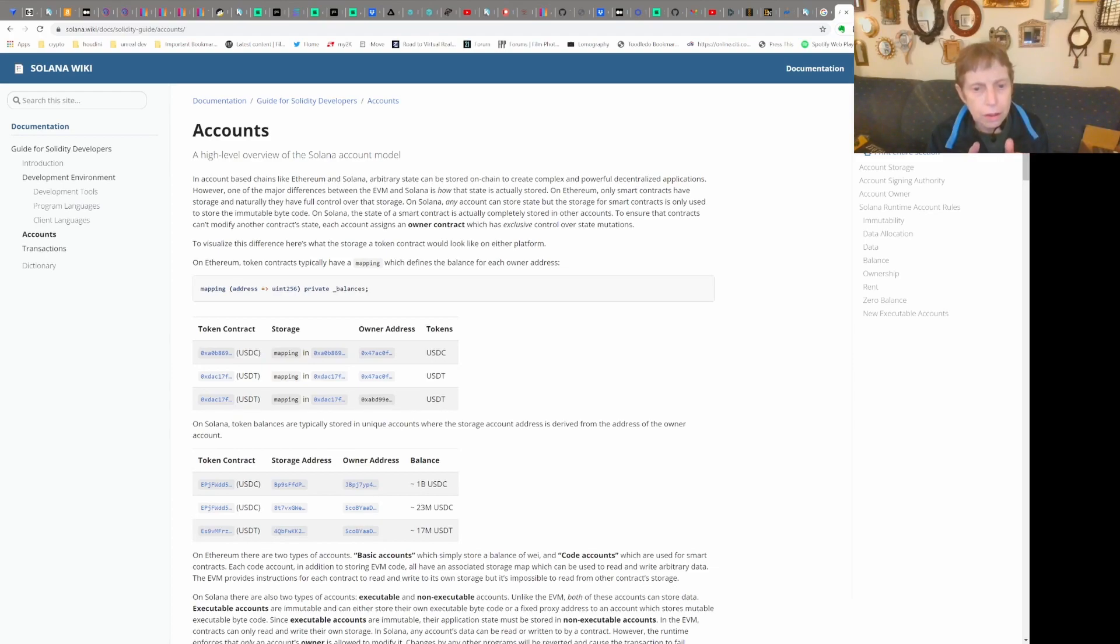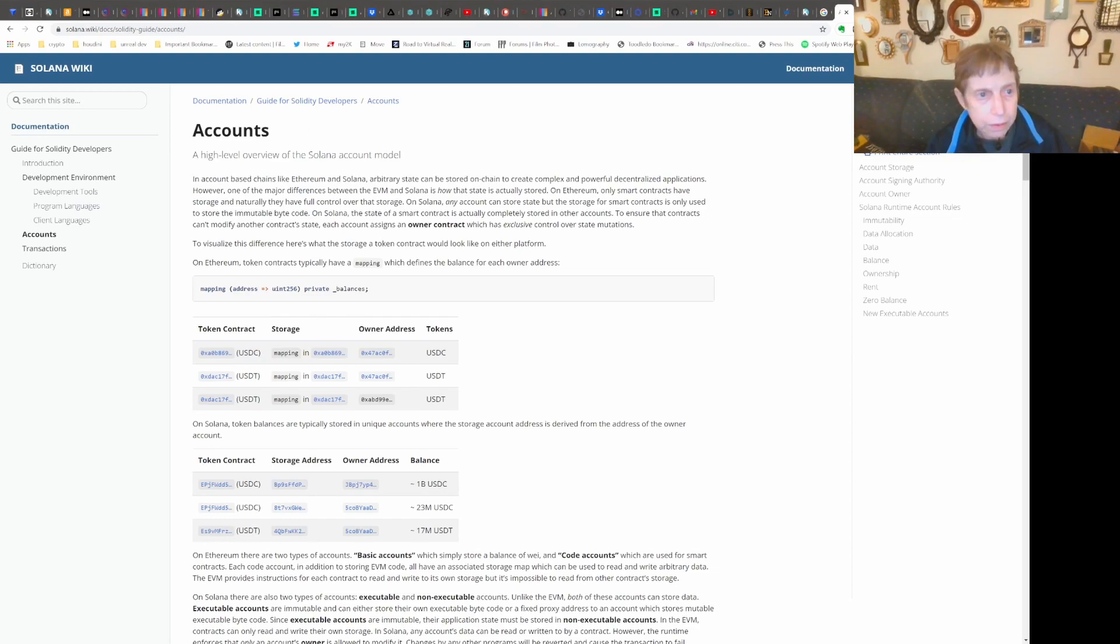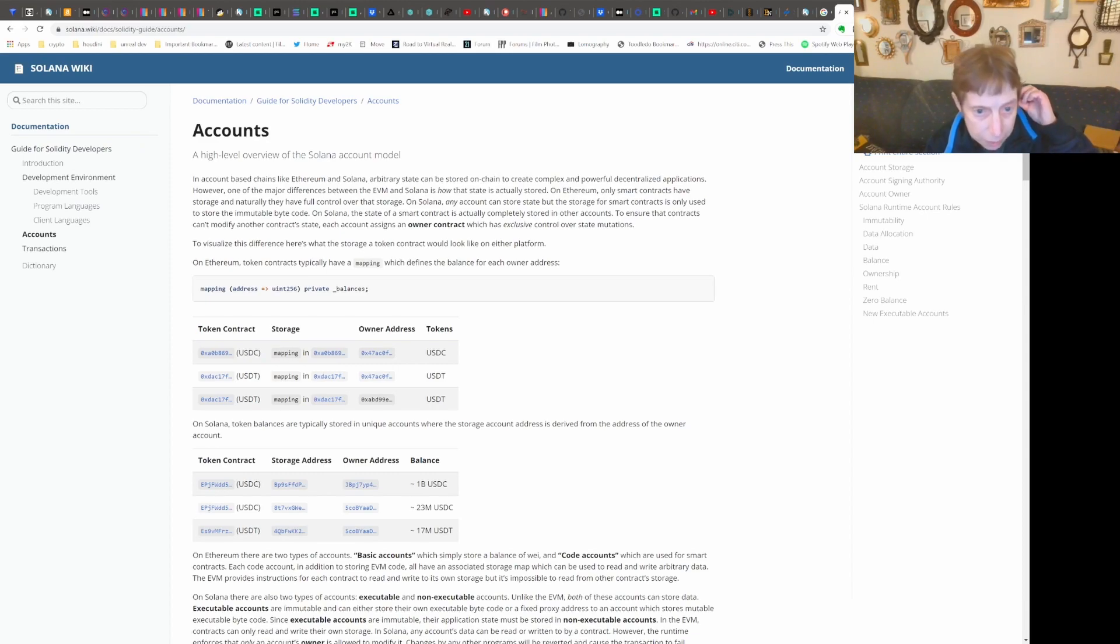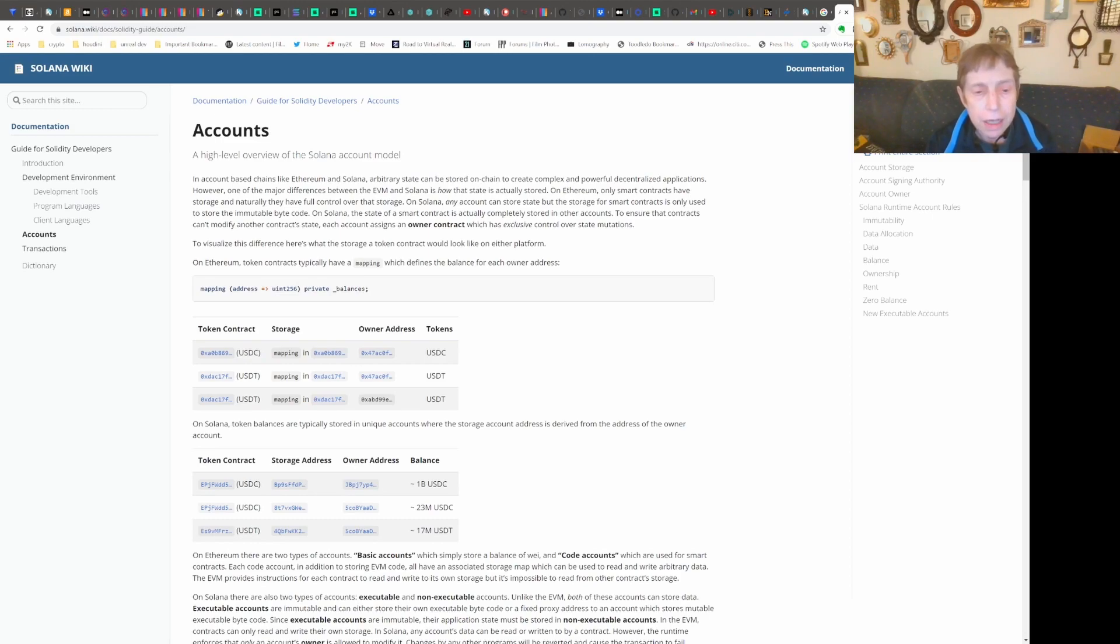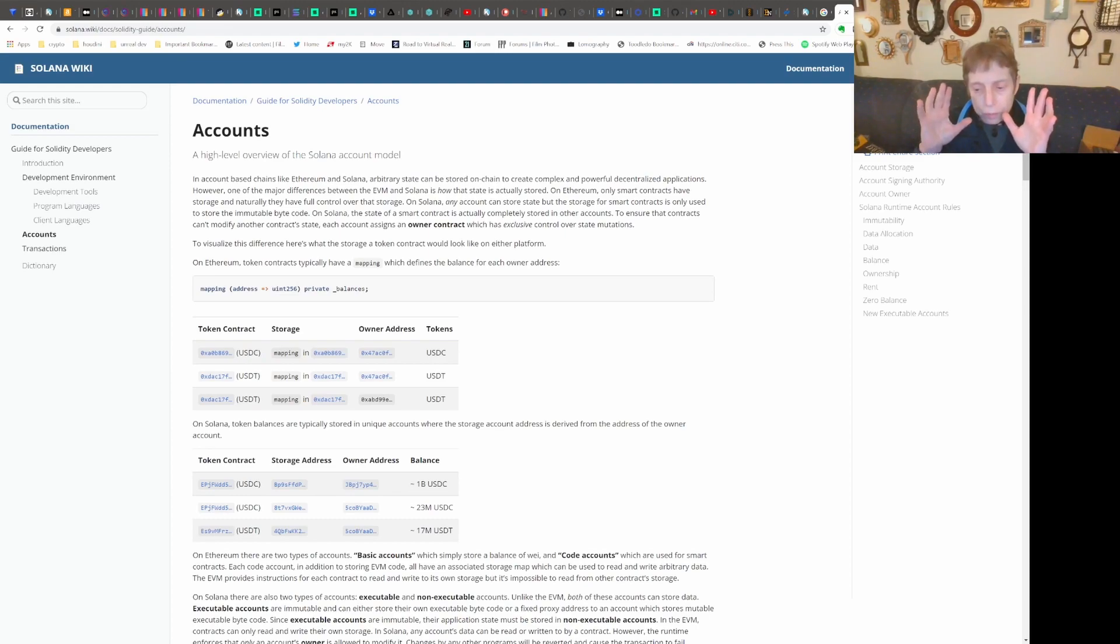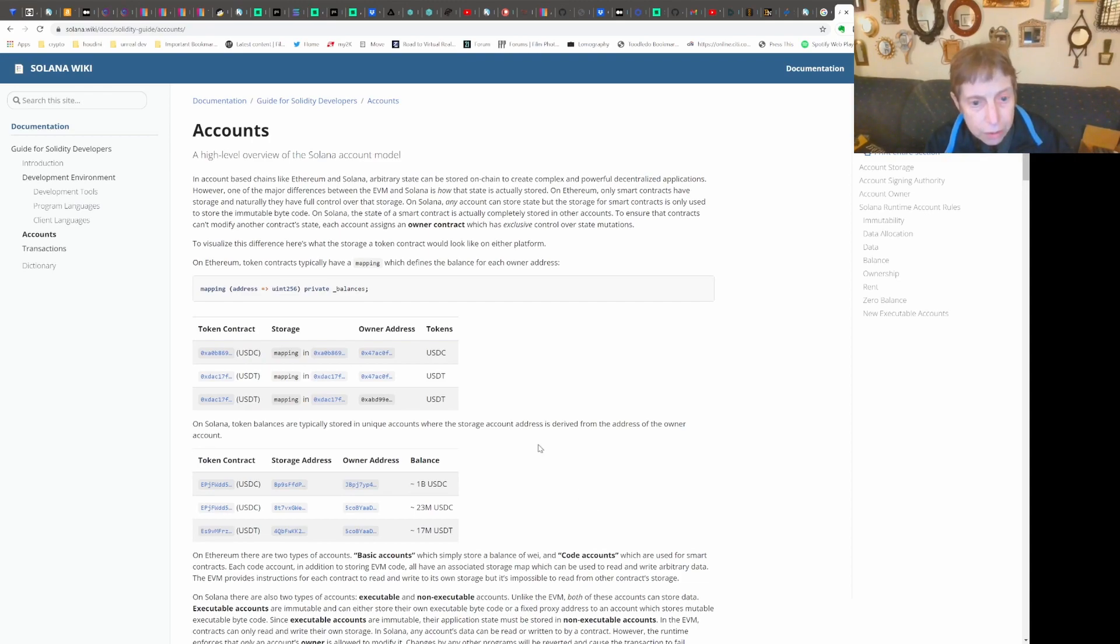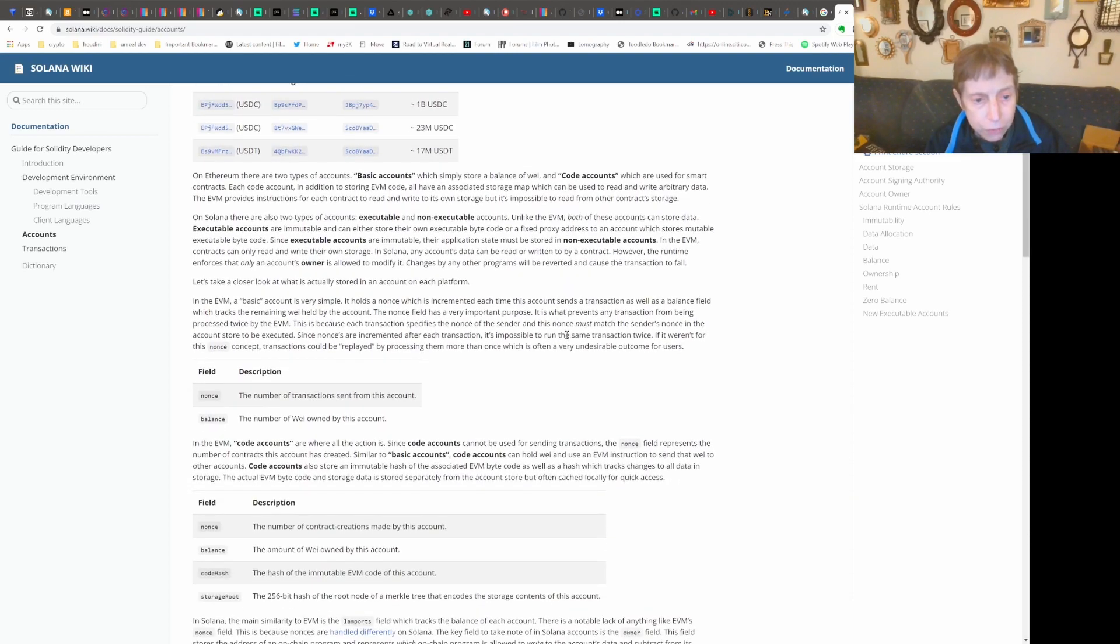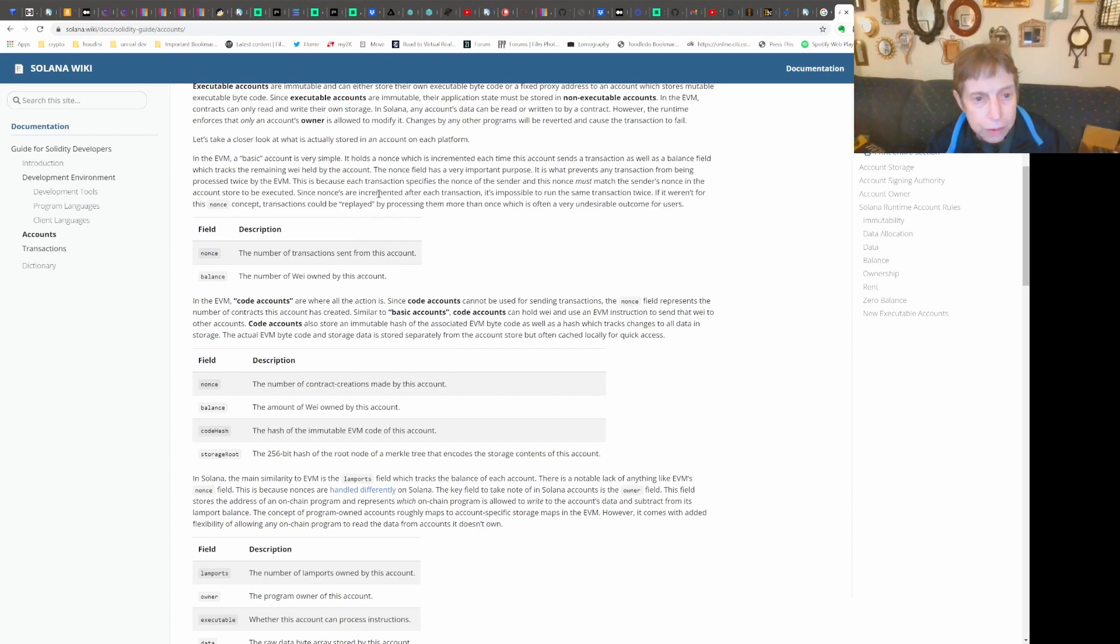Okay, so to better understand what we've been trying to do, I wanted to take some time to discuss Solana accounts. I found a couple of good articles here. This is a Solana wiki. Basically, it's different from Ethereum. Ethereum has separate accounts for programs and for users. In Solana, the accounts are structured the same but they have different types of things.